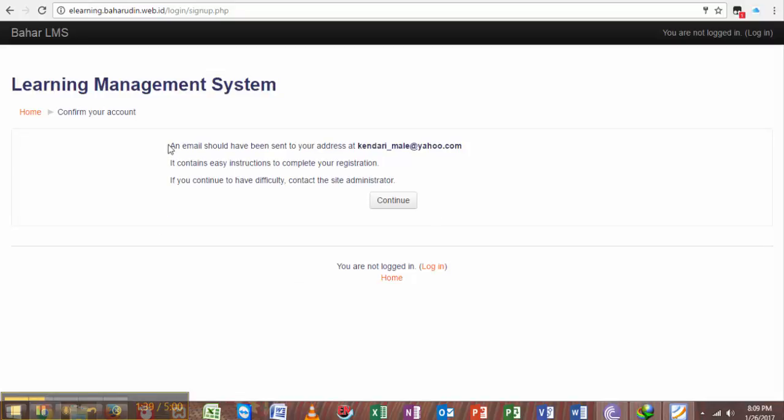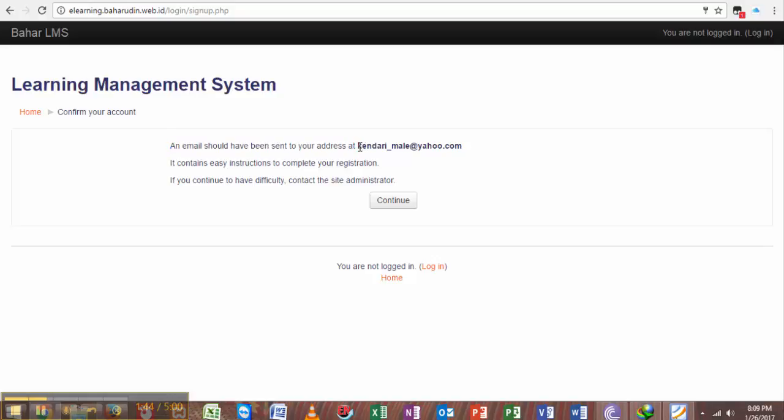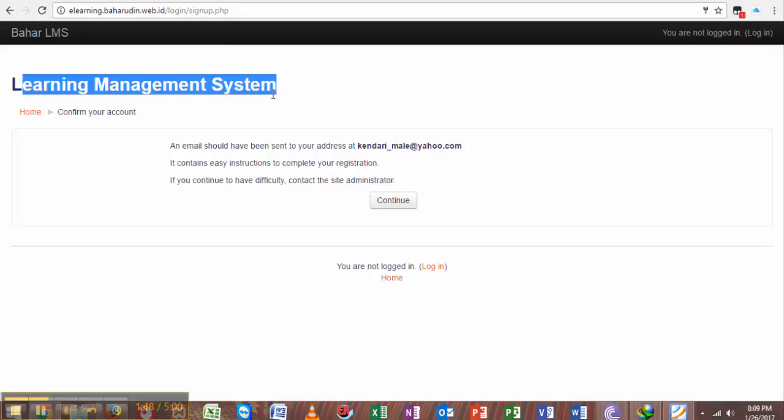Reading the instruction here: an email should have been sent to your address, meaning that this learning management system should have